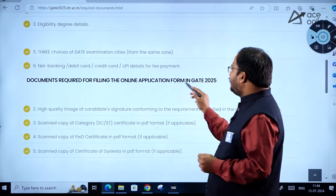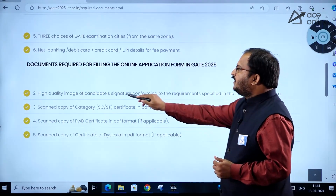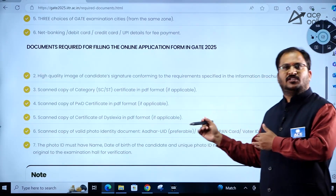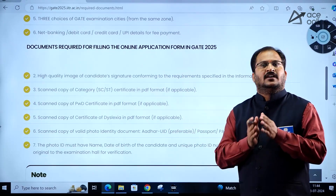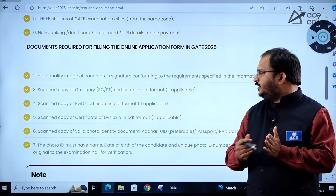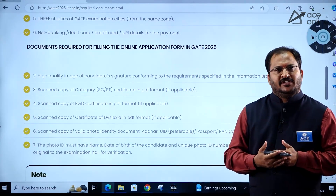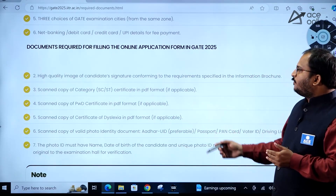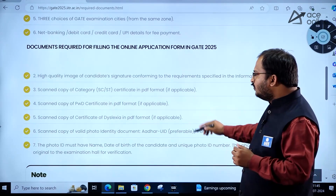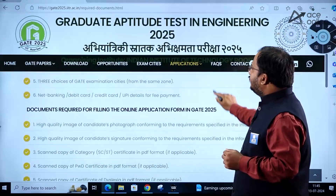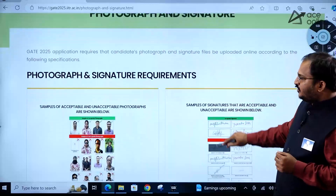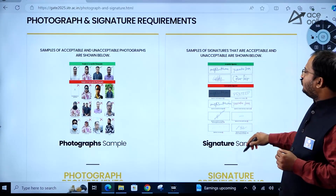Documents required for the application form include: a high-quality image of your signature as per specifications in the information brochure. Once the brochure is released, you will get details on annexures to submit. If you are a reservation category student or have a PWD certificate, a scanned copy must be provided. Photograph and signature must meet the specifications given in the brochure.